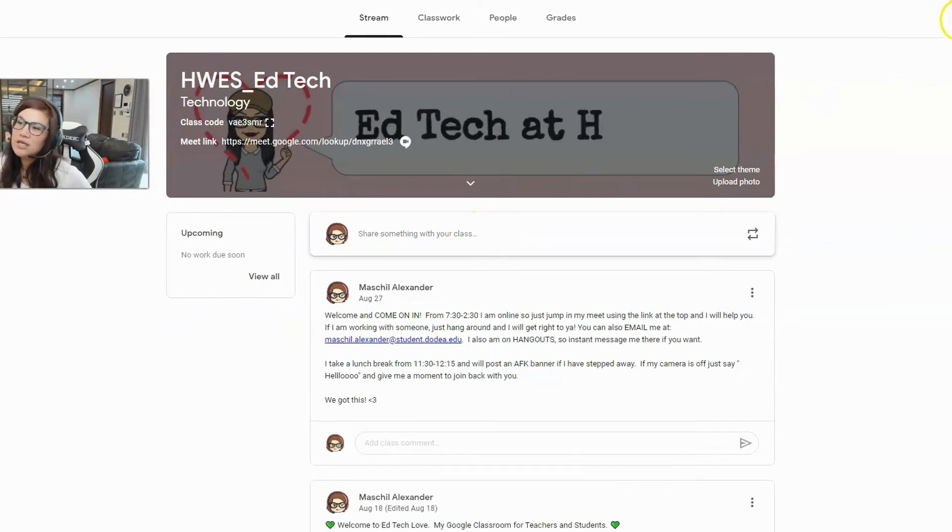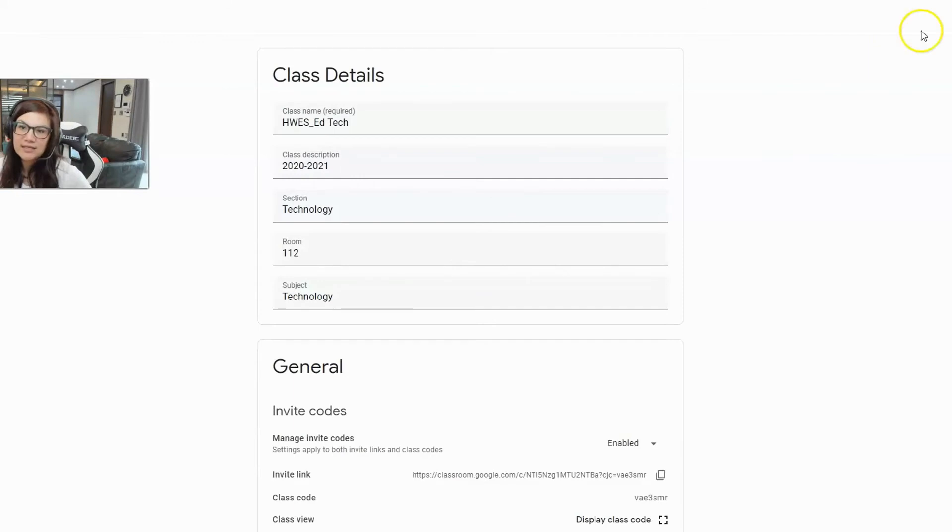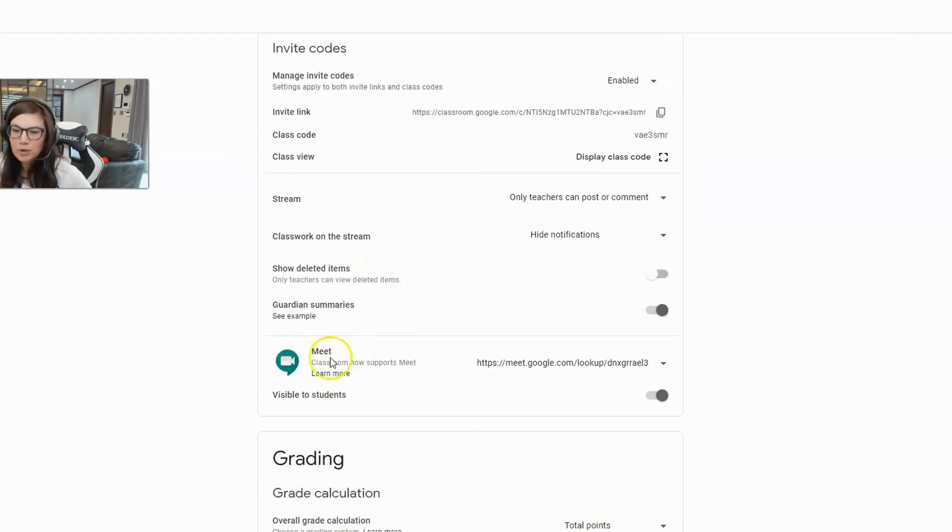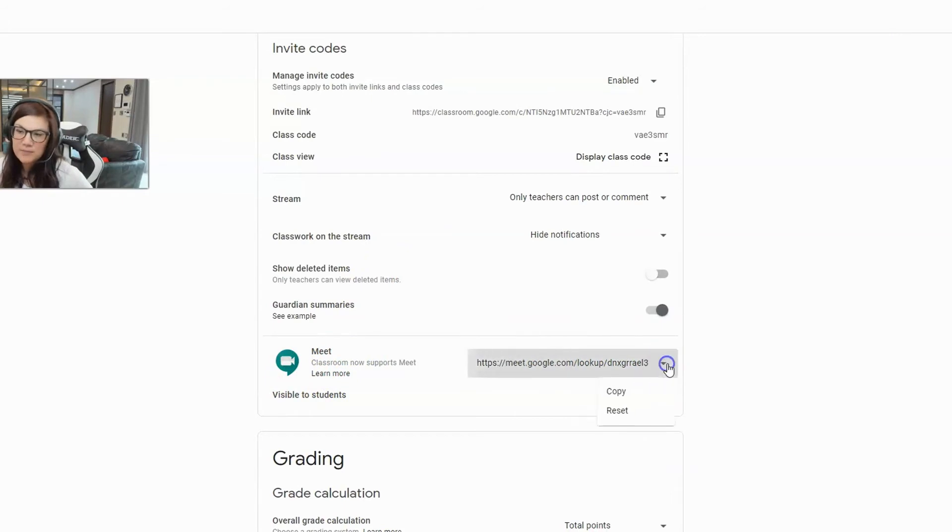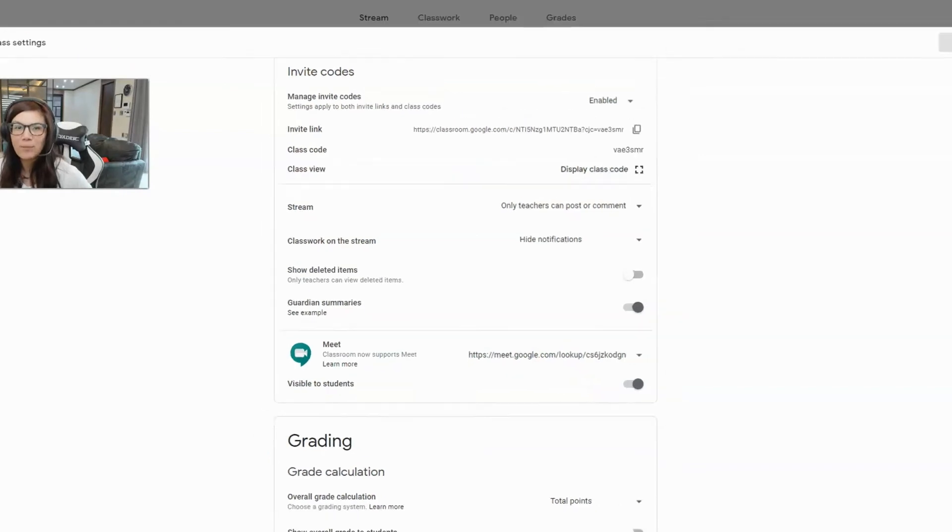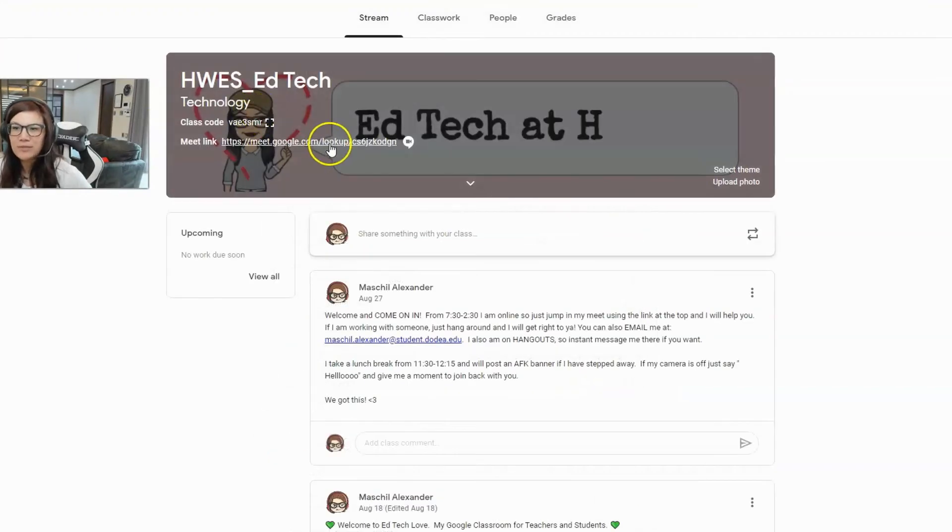You simply go to the cogwheel where the settings are. You go down to where your Google Meet code area is. I use the little drop-down carrot, and I click reset. I let the link reset. I go back to my stream. I notice that it's reset. I click on it.